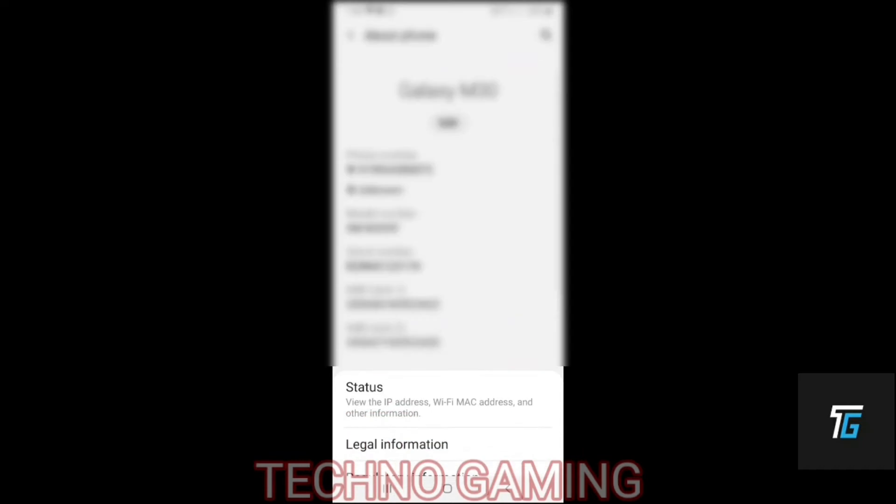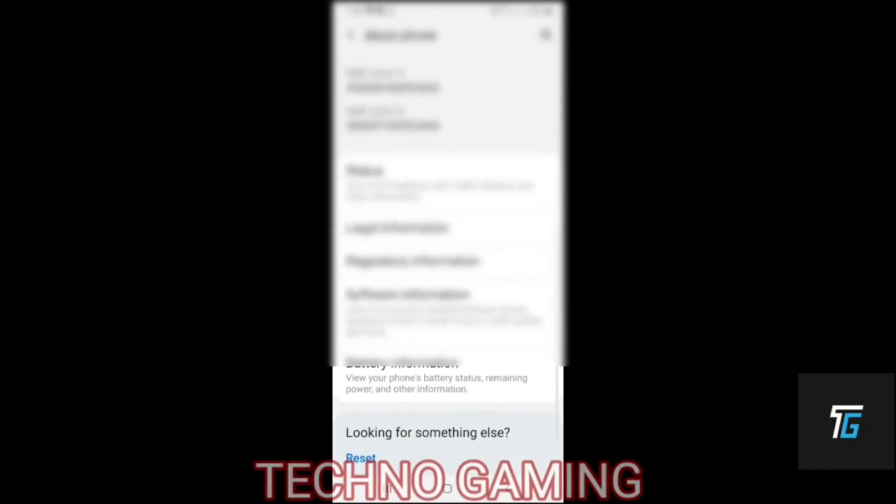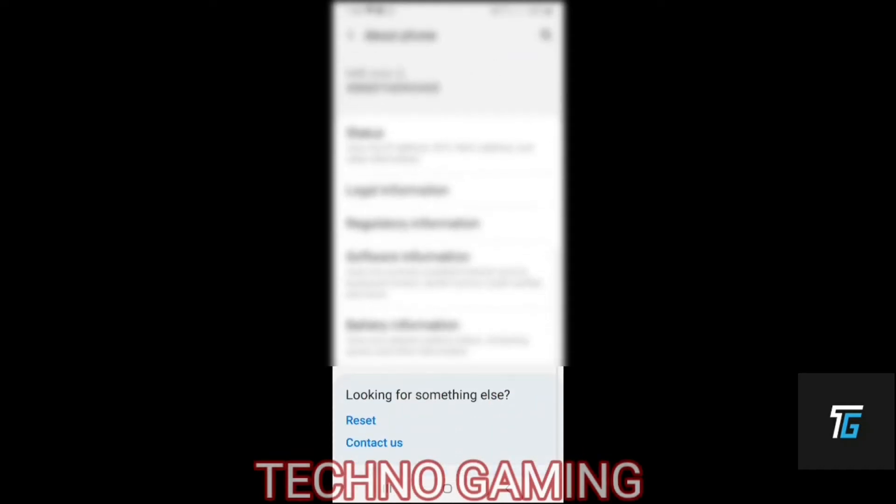All you have to do is click on settings and then on about phone option. Over here you will be able to see software information, you have to click on software information.